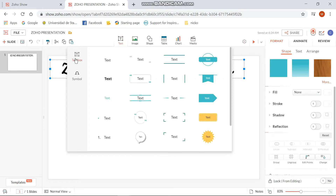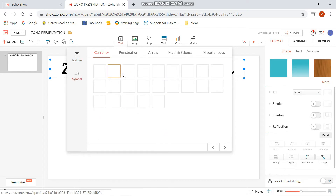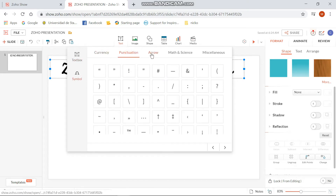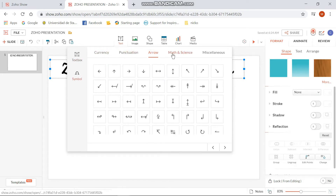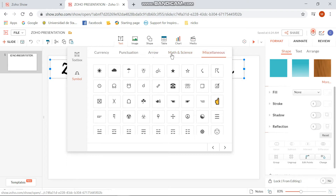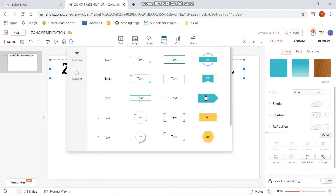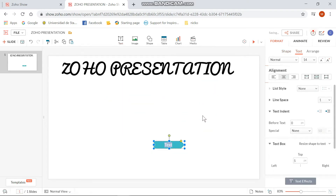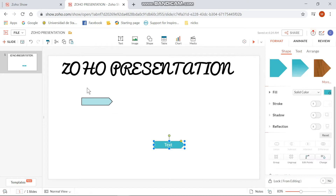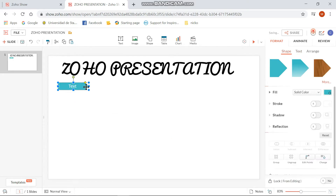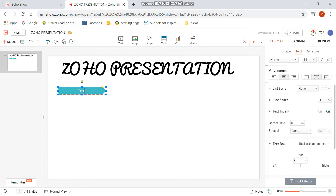After that, you can insert text by pressing the text button on the upper part of the website. You can either choose text box or symbol. I'm going to pick this style, and I will show you how to change the font and the font color.